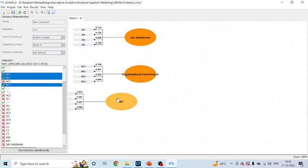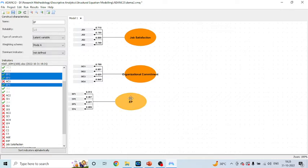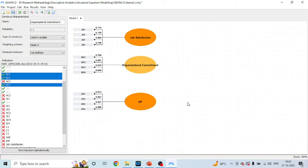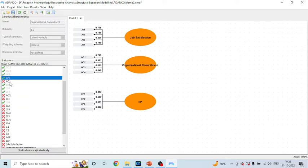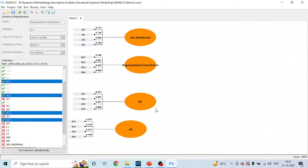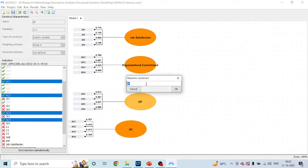Now let me pick up another four statements: AC1, AC2, AC3, and AC4. I'll again drag and drop them here. I'll rename this latent variable — I'll give the name 'Environmental Perception' and click OK.